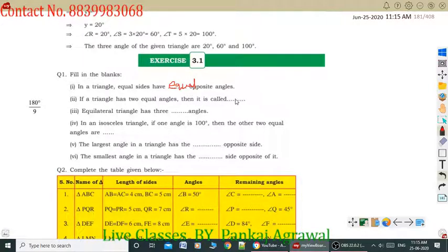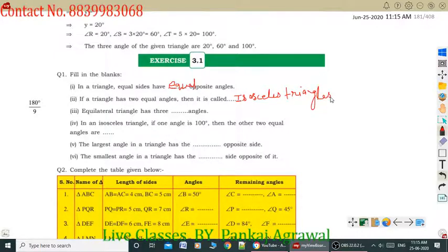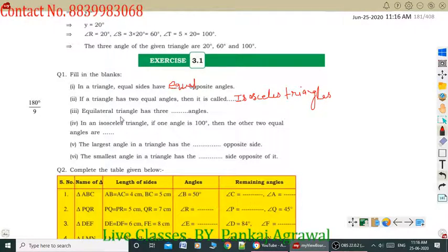Question number 2: If a triangle has two equal angles, then it is called an isosceles triangle. Question number 3: An equilateral triangle has 3 equal angles, and you can also write that each angle is 60 degrees.